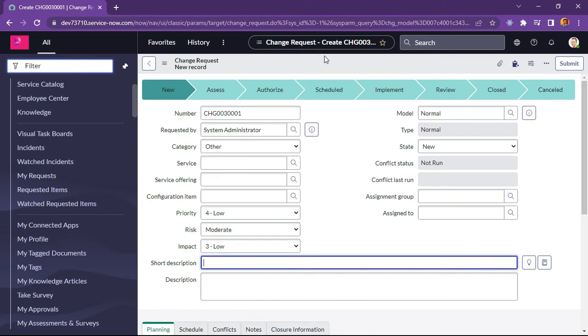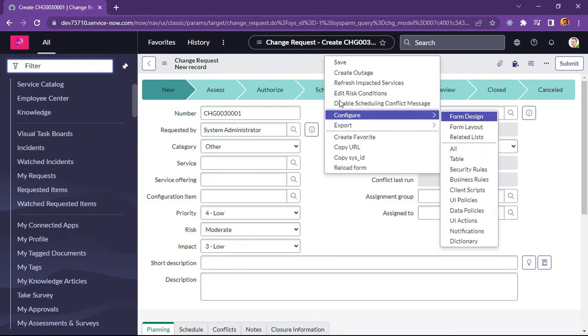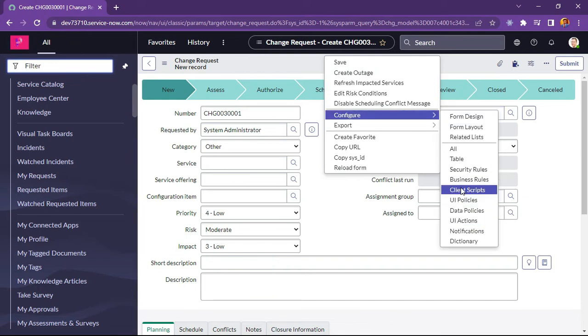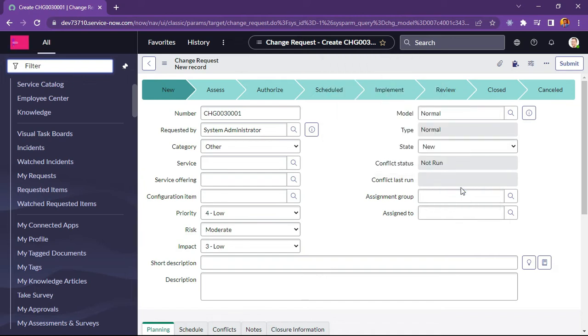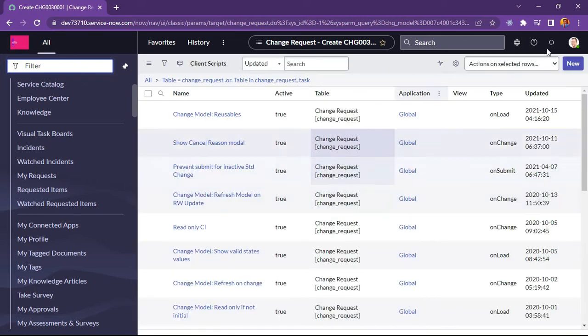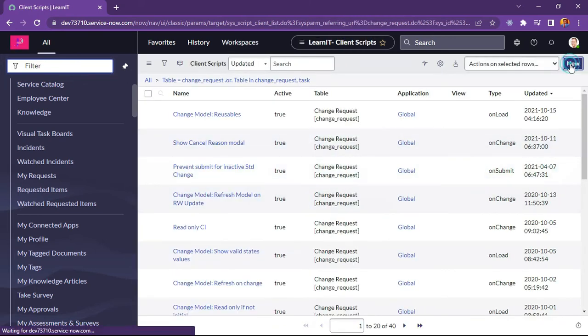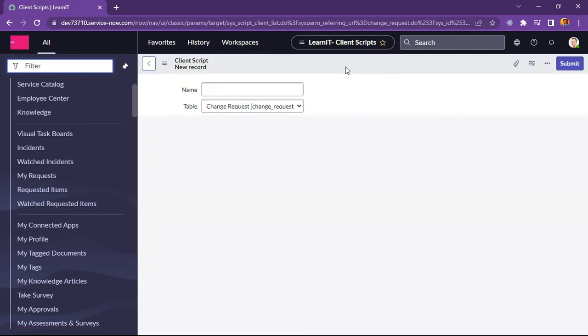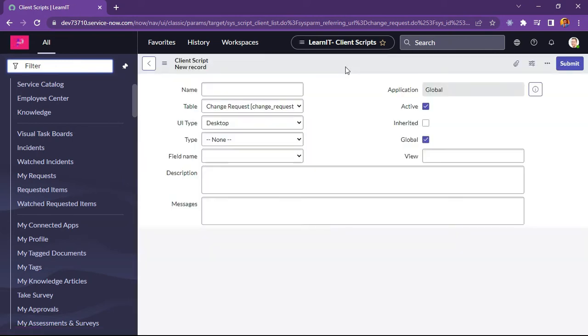Let me try to create on change client script. Sorry, on load client script. Because we have to see the placeholder whenever our form is loaded.